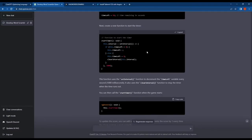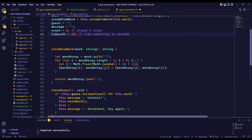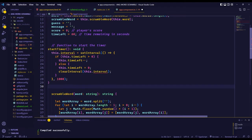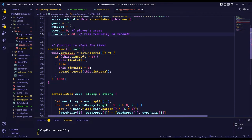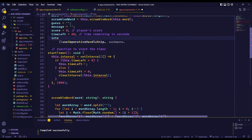However, I encountered an error because the interval variable was not defined globally. So I fixed this by defining the variable globally.